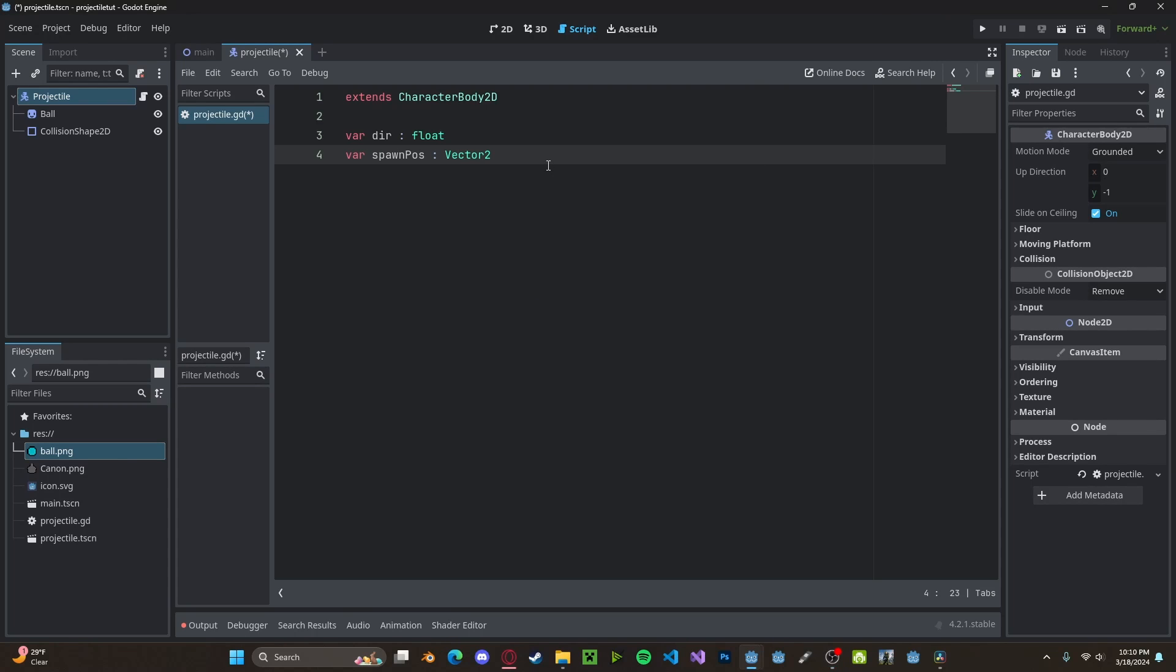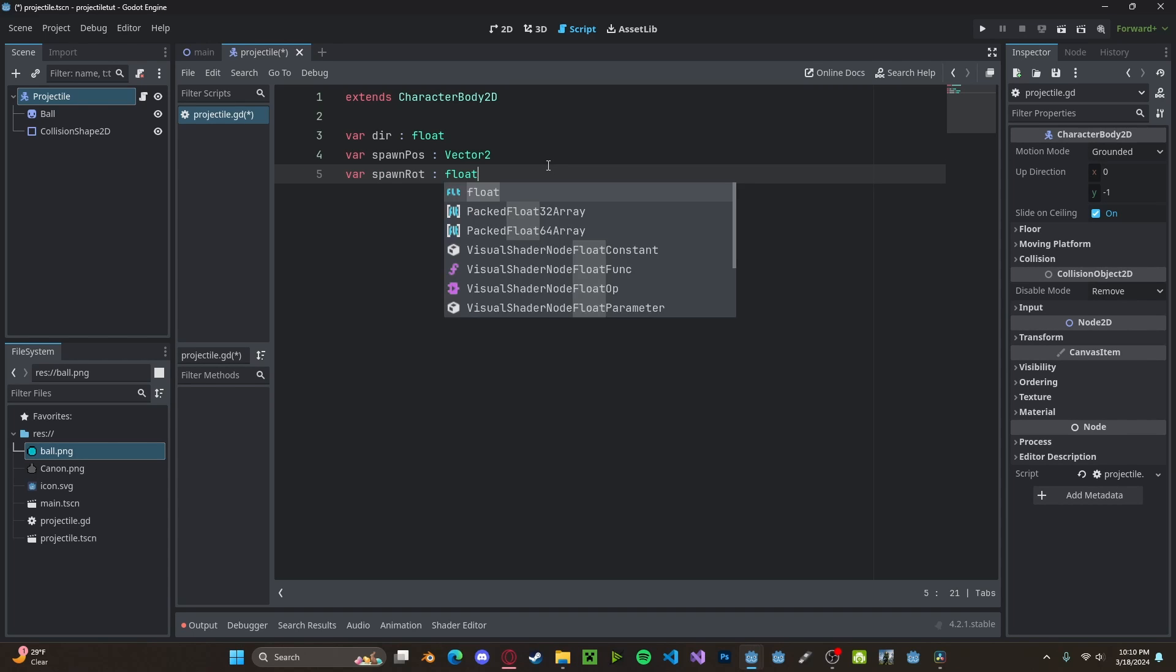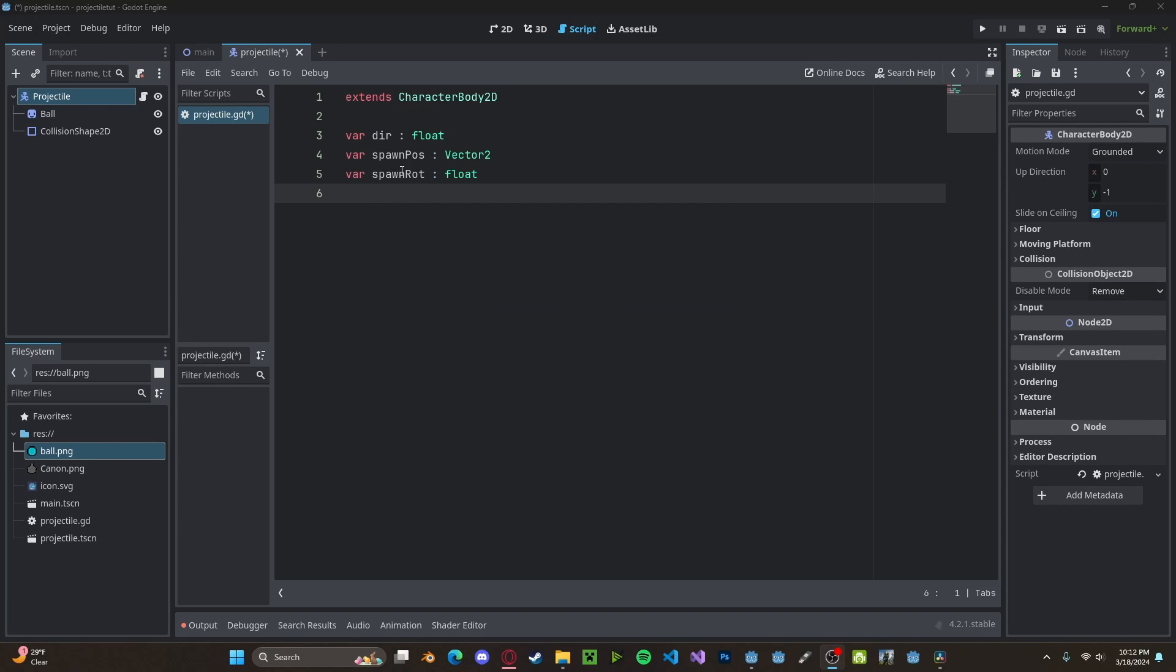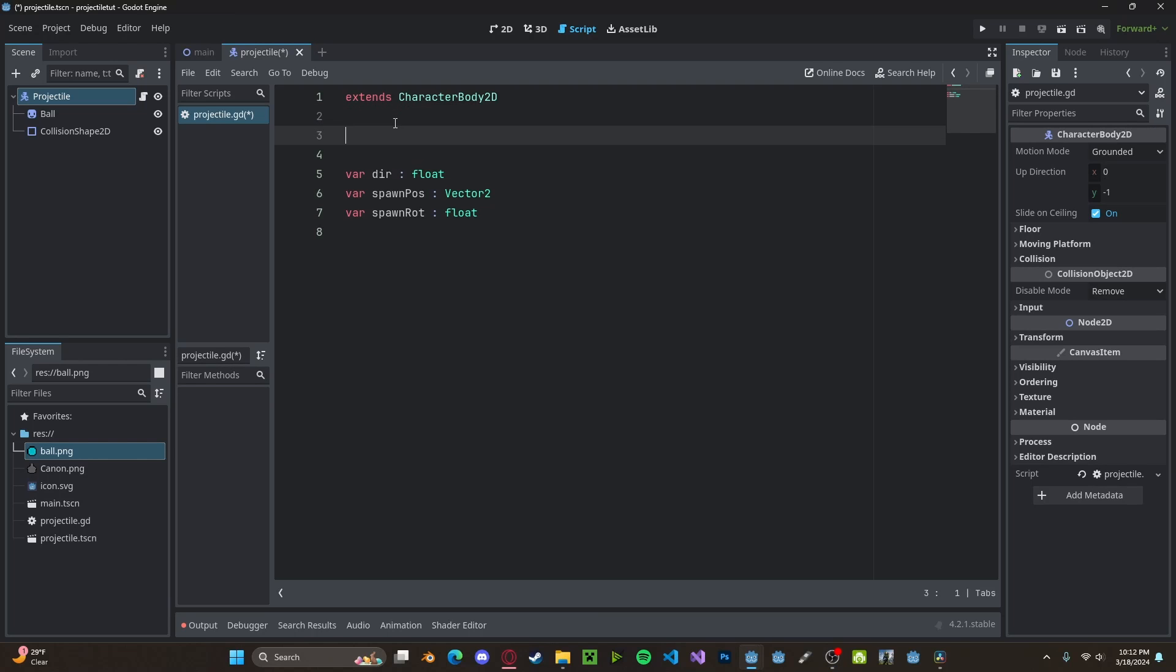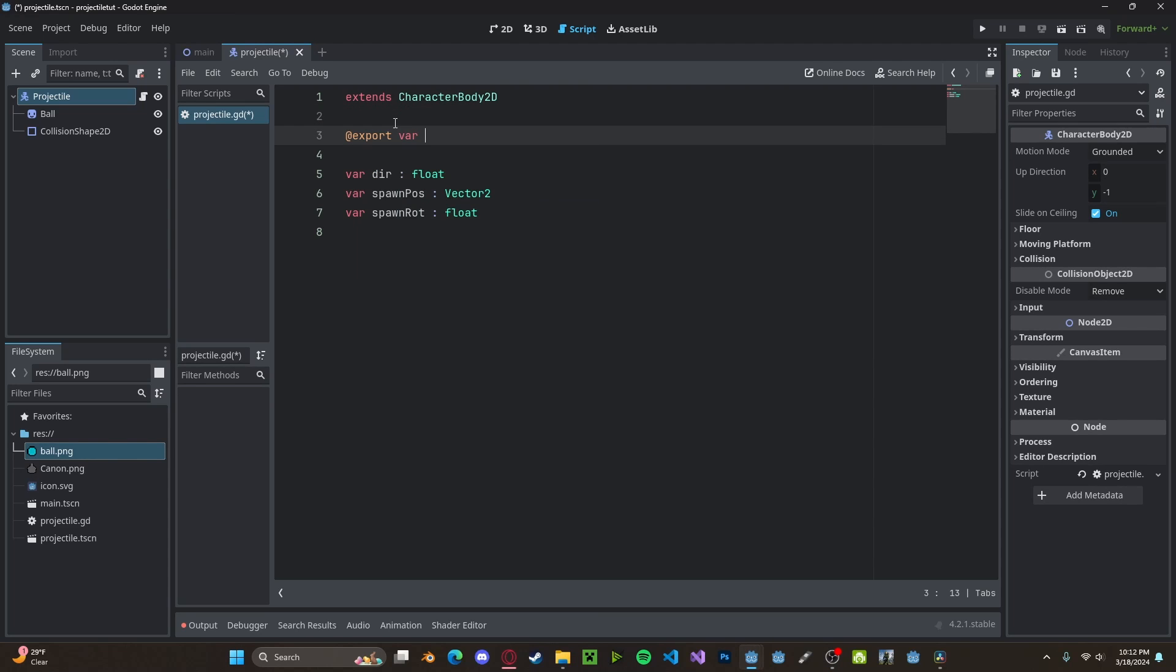We also need a variable for our initial rotation, so var spawn_rotation. We'll set this to be a float as well. And actually, I forgot one more variable. We need an export variable, which will be our speed. We'll set this to be about 100 for now.